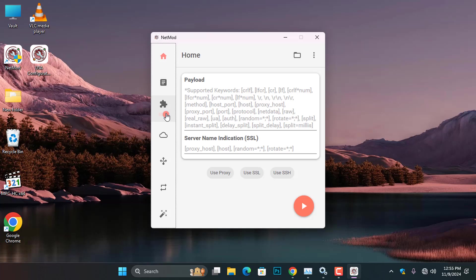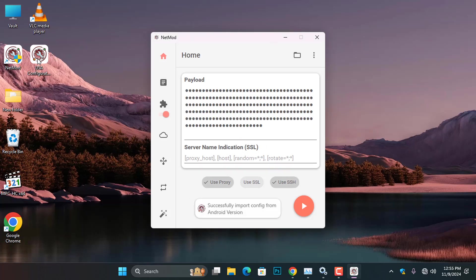So, once SSH mode is activated, all I need to do is double-click the configuration file, and it will automatically import into the NetMod.